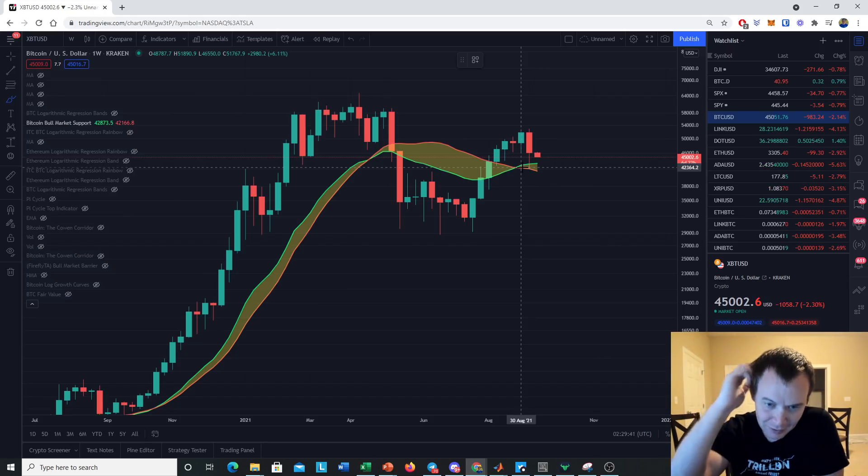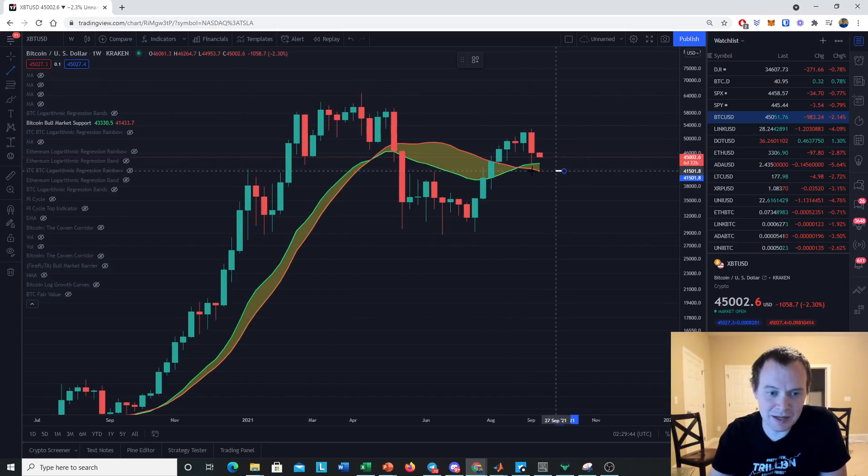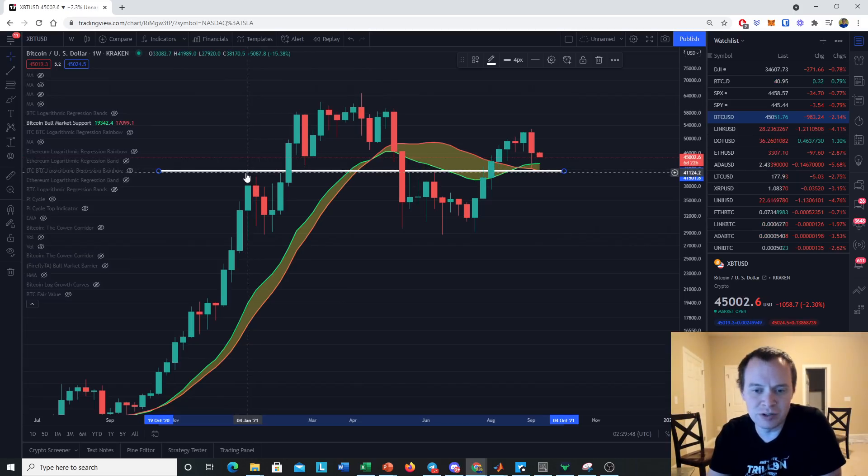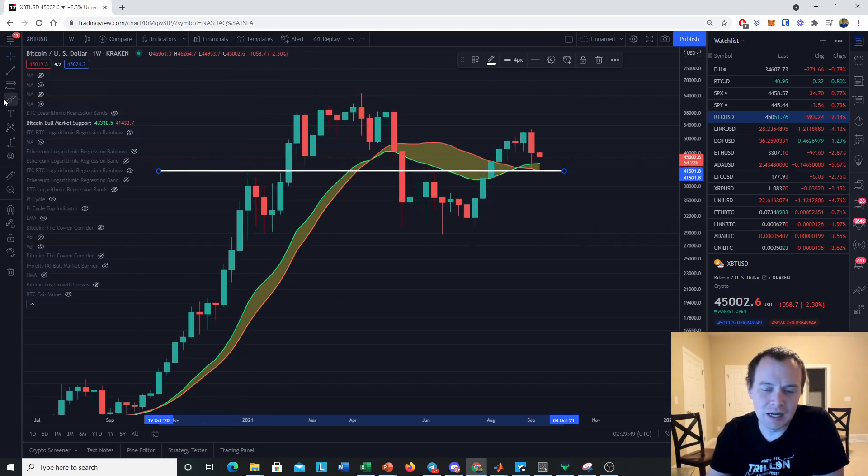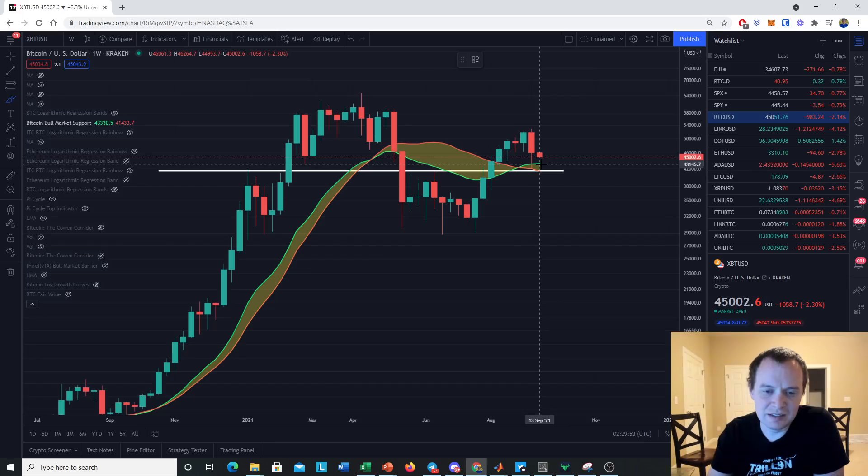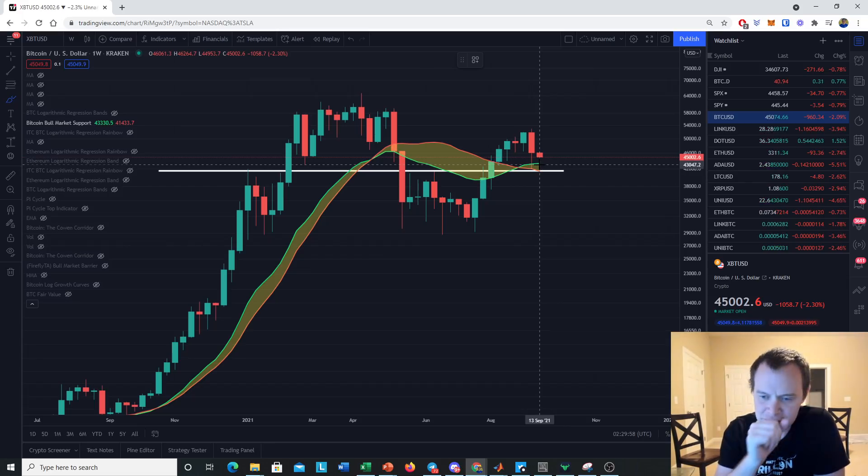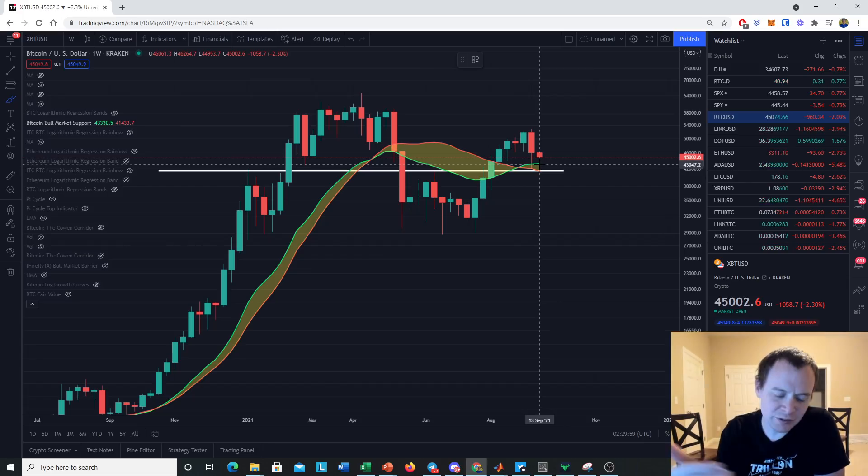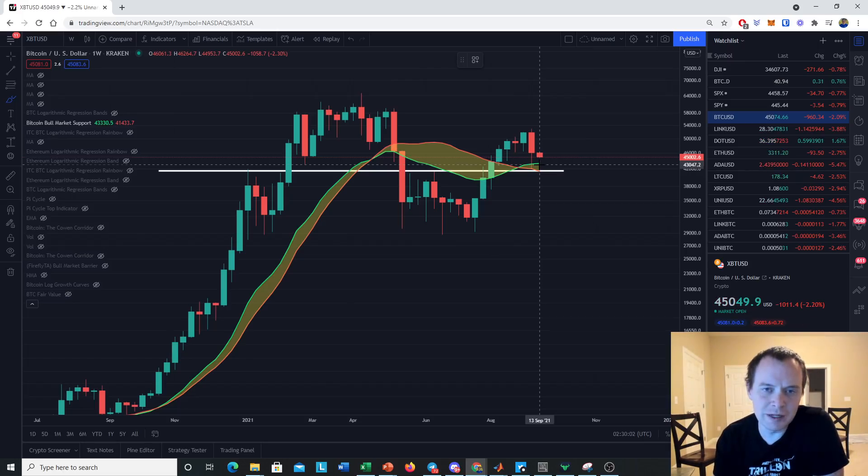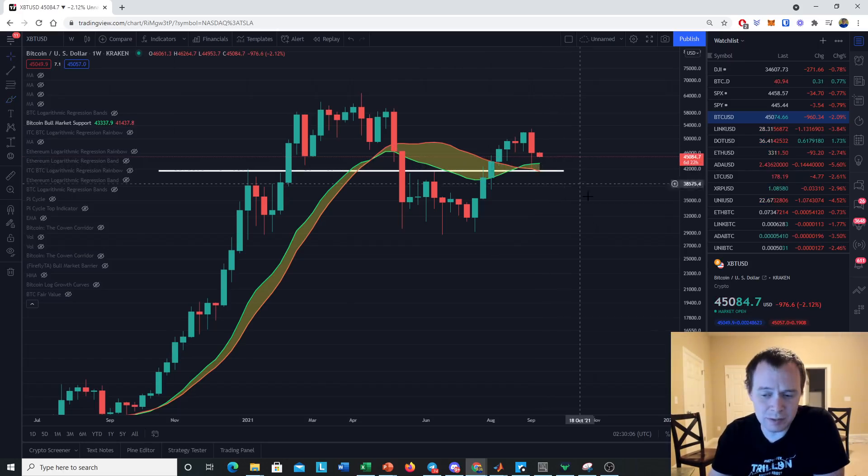The 20-week SMA is actually just below the prior local top of January 2021, and the 21-week EMA is a little bit higher, but only by a couple thousand dollars or so. So I would be looking at the 41.4k area as the line in the sand to hold this week in the event of a sustained dump.